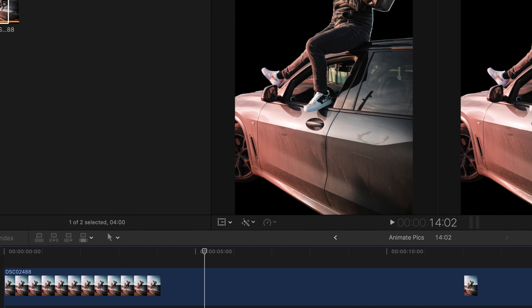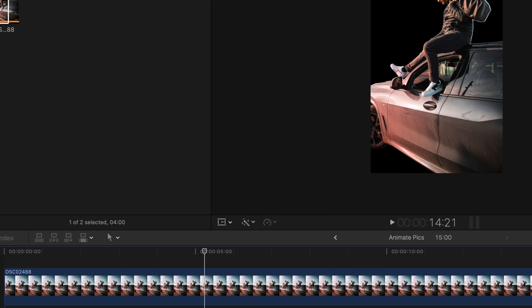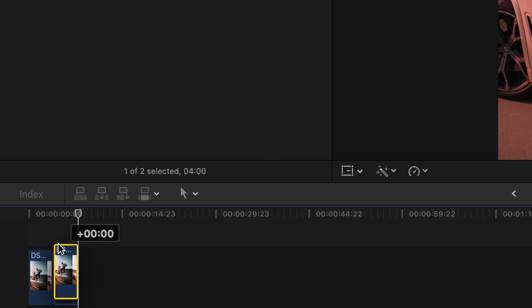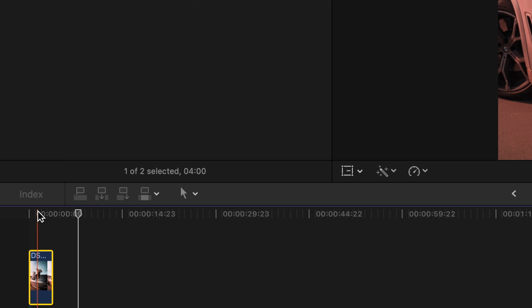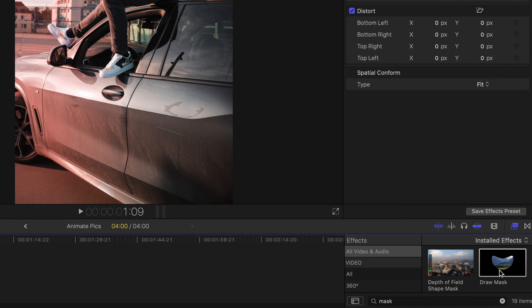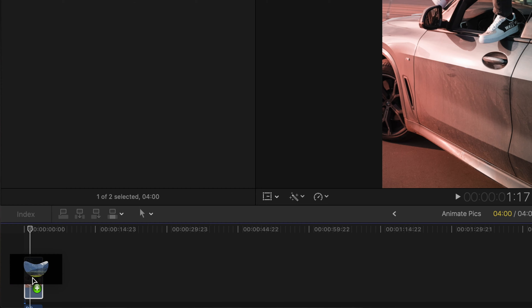Bring your shot in and cut it to 15 seconds or less. Now duplicate your shot and set one above the other. Search for 'draw a mask' and start to mask around your subject.